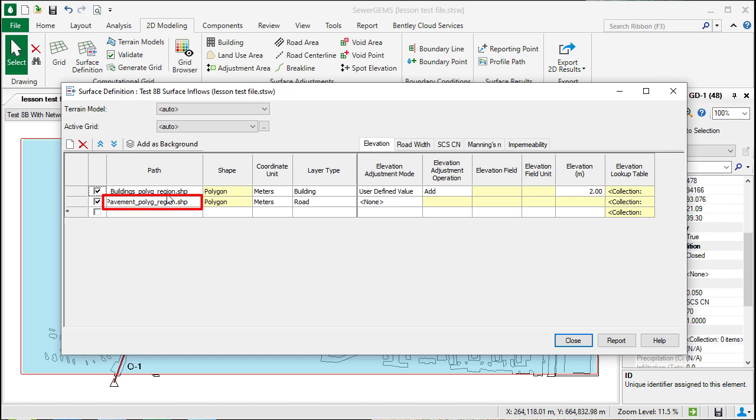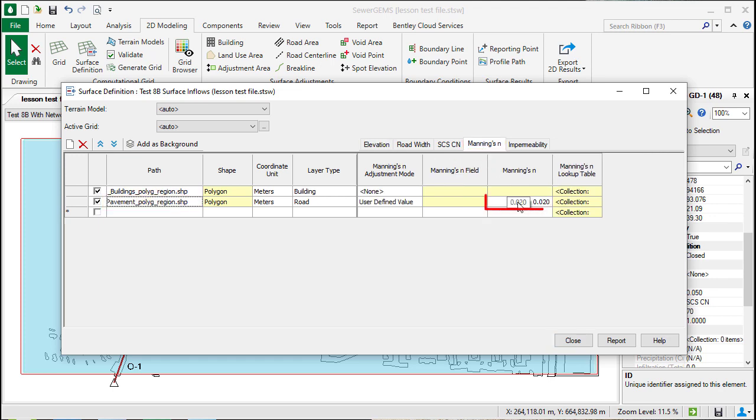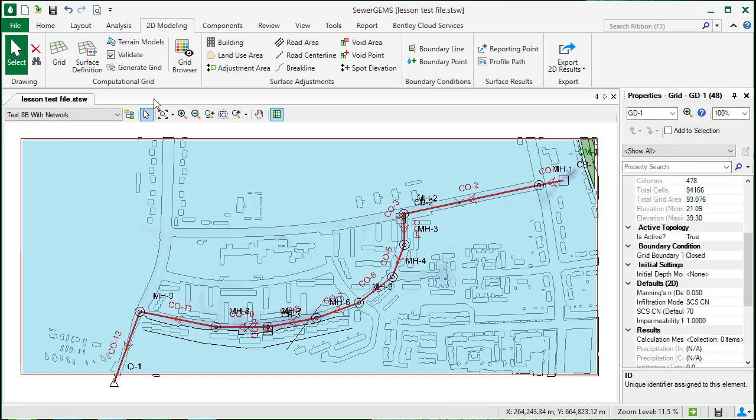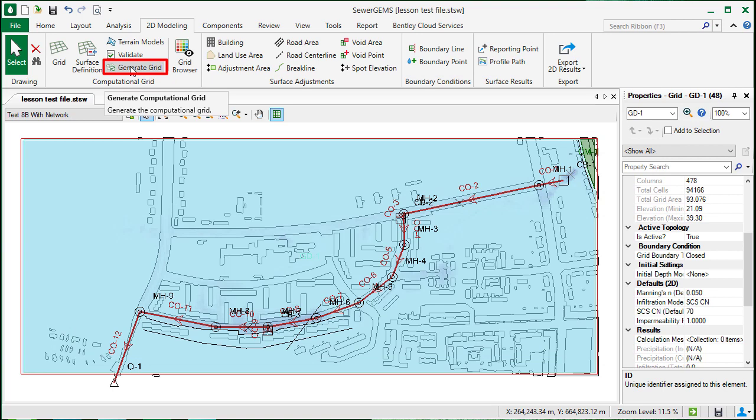And for the road, we've adjusted the Manning's N value to be different. These changes will supersede the original values on the grid. Any time you do make a change to the grid, you'll want to generate the grid again, which we do from the 2D modeling tab and click Generate Grid.